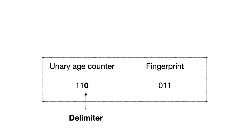The remaining bits in the slot are used as a fingerprint. Since the unary counter is delimited by a zero, we can easily parse the contents of a bucket to infer how many bits belong to the counter and how many to the fingerprint.